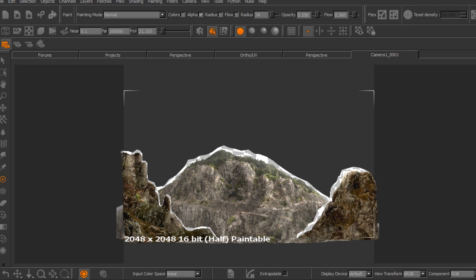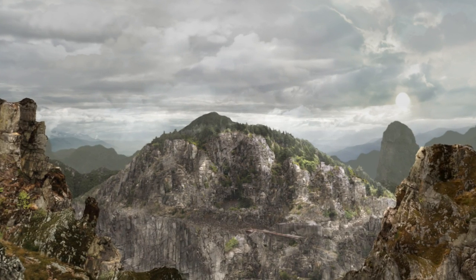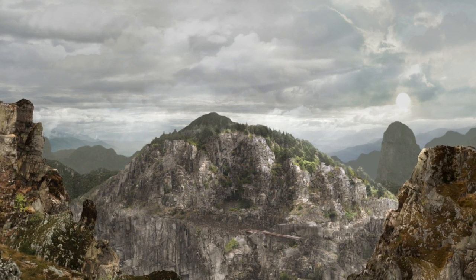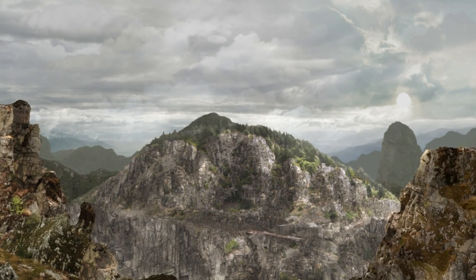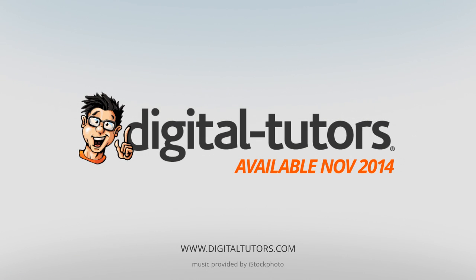By the end of the training, you will have learned how to create a VFX environment. I'm excited to work with Digital Tutors and share these techniques with you. Sign in or sign up and let's get started.